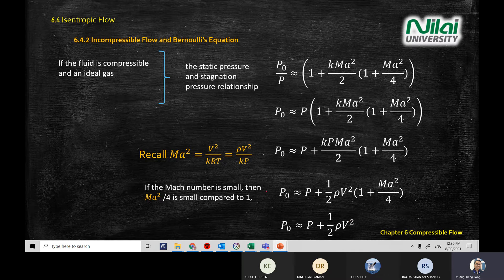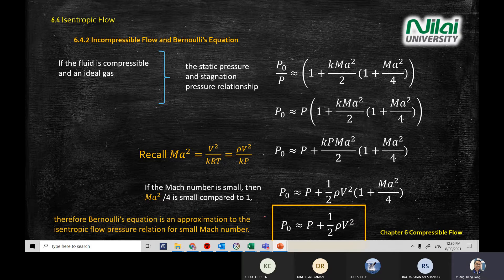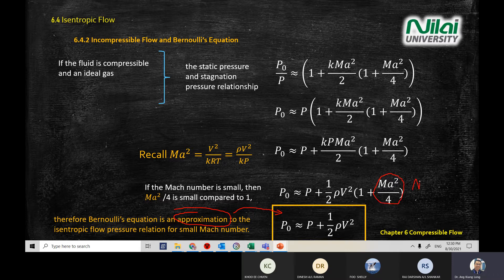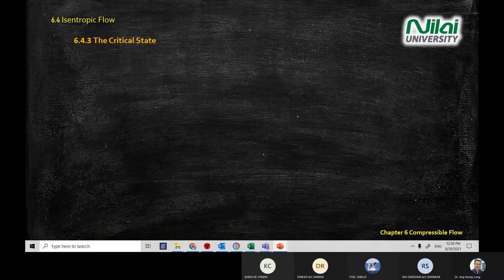This is how you prove the ideal gas equation in terms of pressure, density, and velocity squared. We are building the Bernoulli equation using an approximation method, assuming a very, very small Mach number.